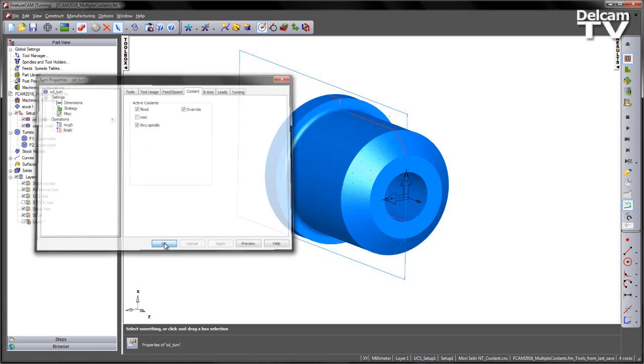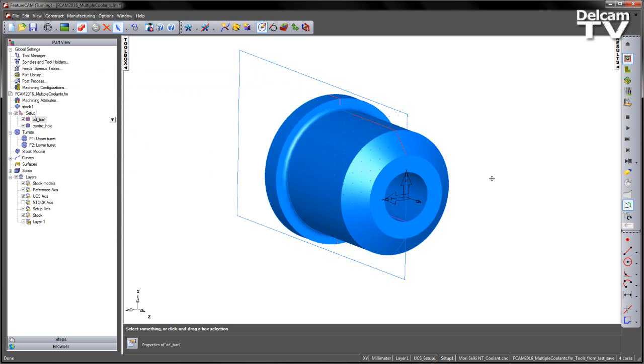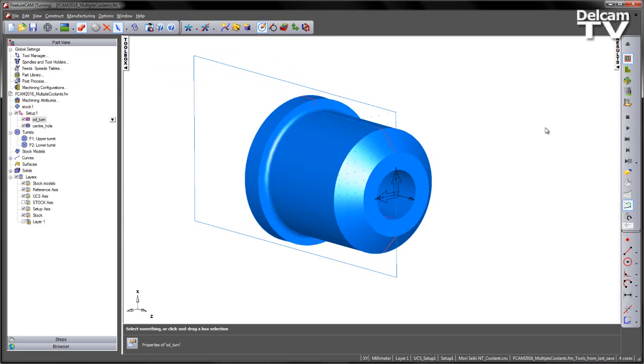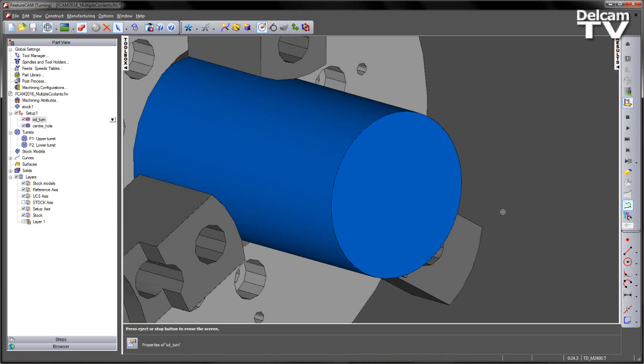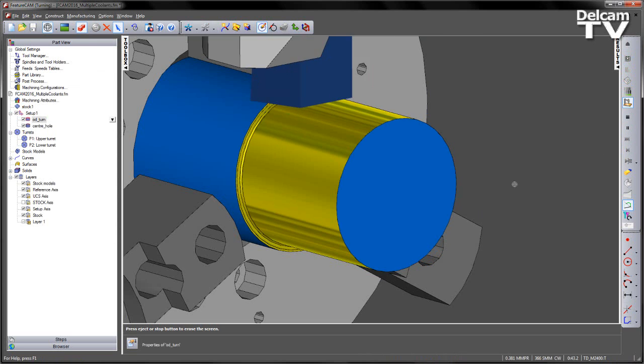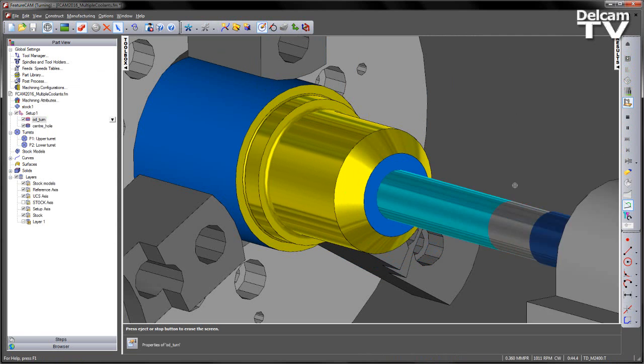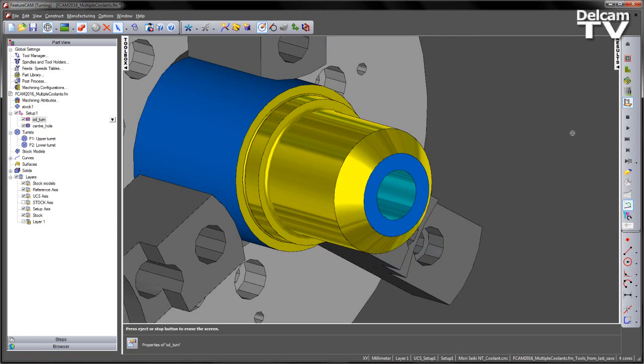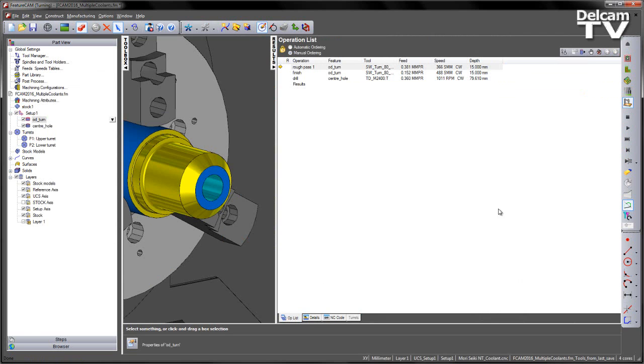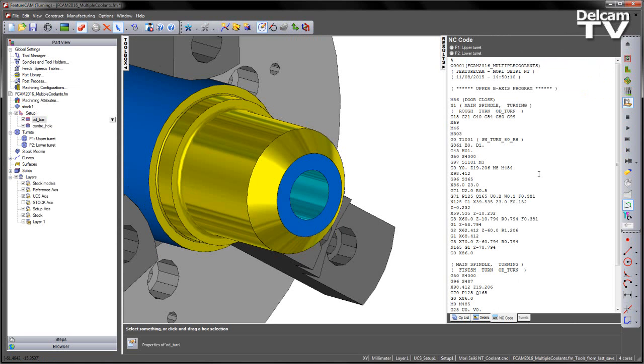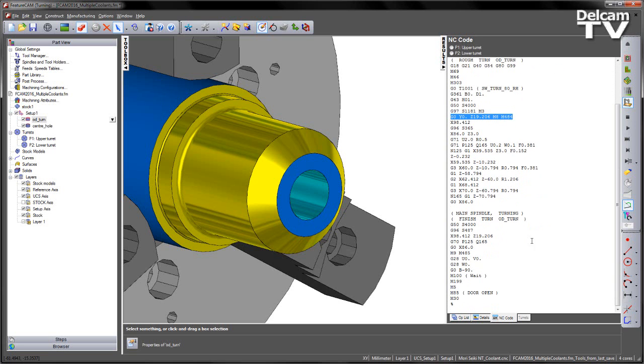If I was to say OK, run through the machining sequence, we get our part like so. And if I go to the NC code, we can see that we get multiple coolant outputs, and in this case we get multiple coolants switched off.